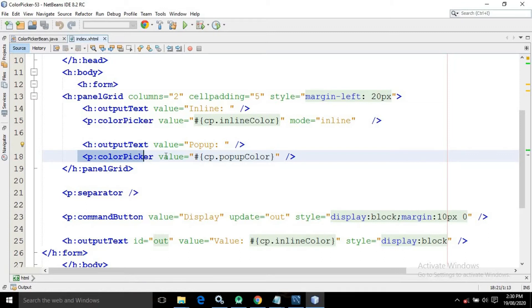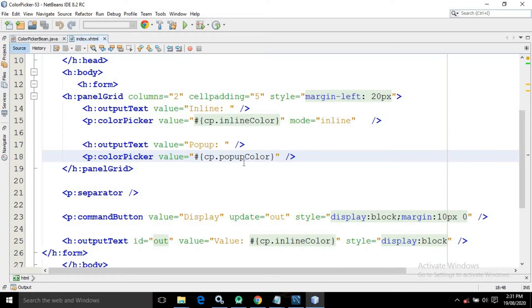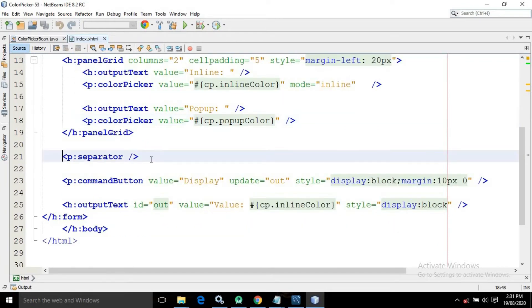I have again taken a color picker having the value as cp.popupColor — popupColor is the property defined inside the managed bean. Notice that here I have not specified the mode as inline. If you do not specify mode as inline, by default it will be a popup, meaning the color picker will be displayed as a popup.